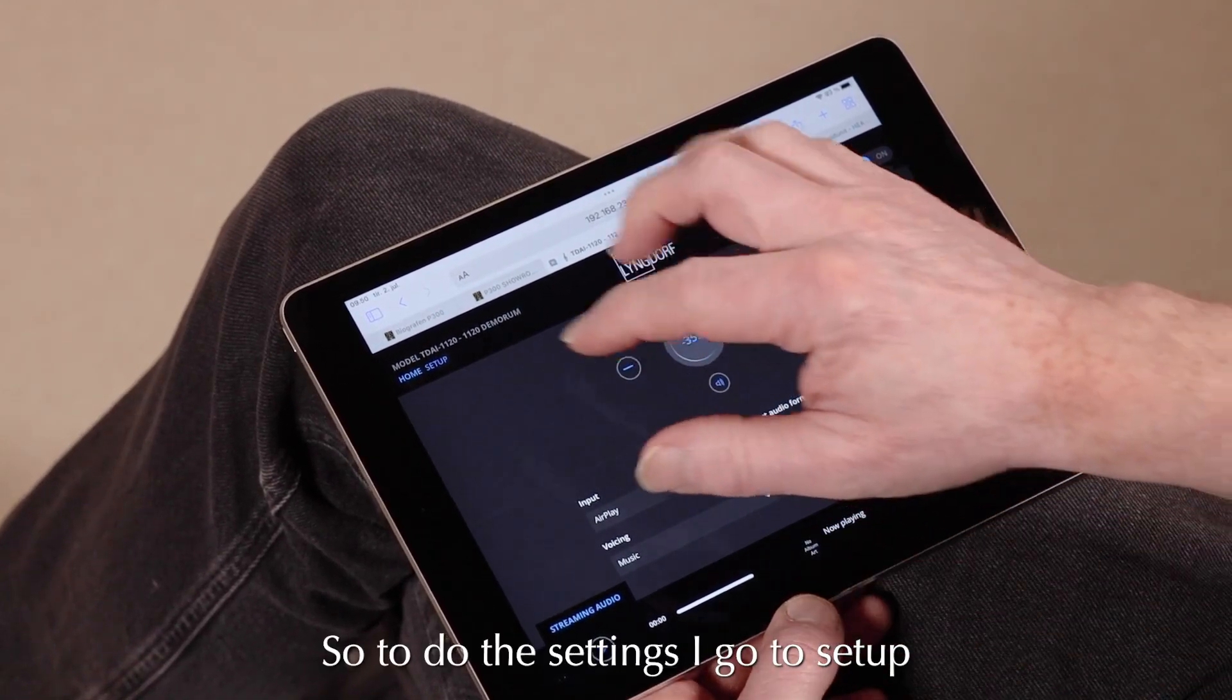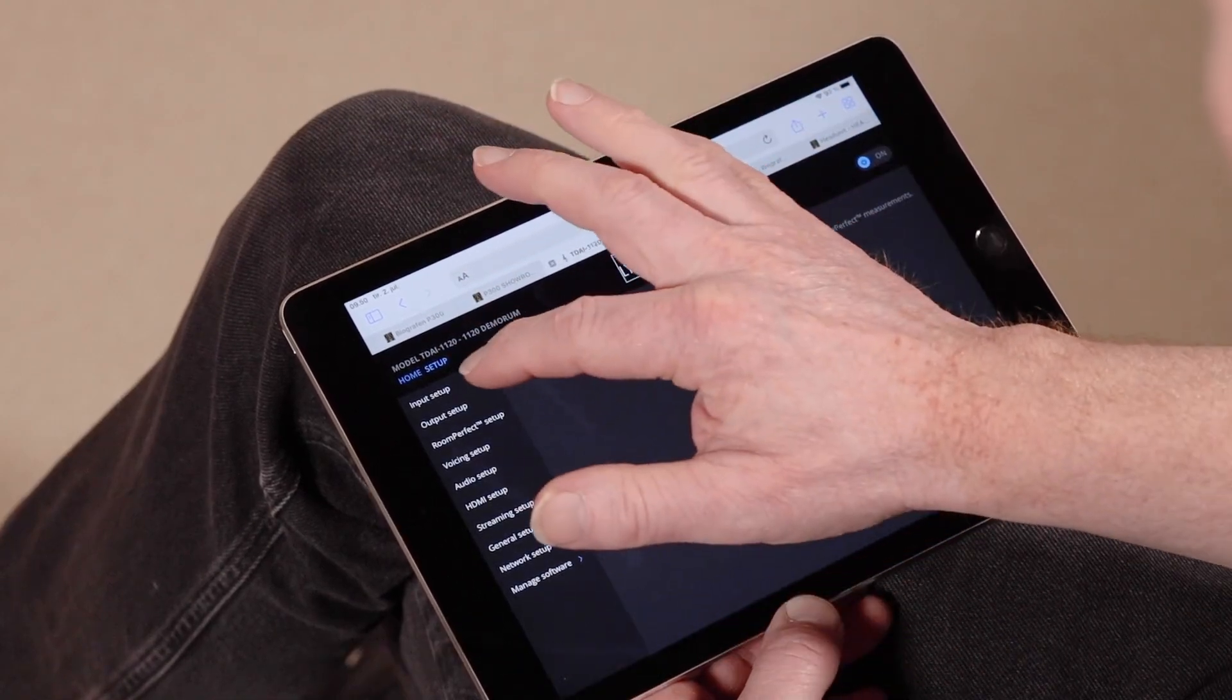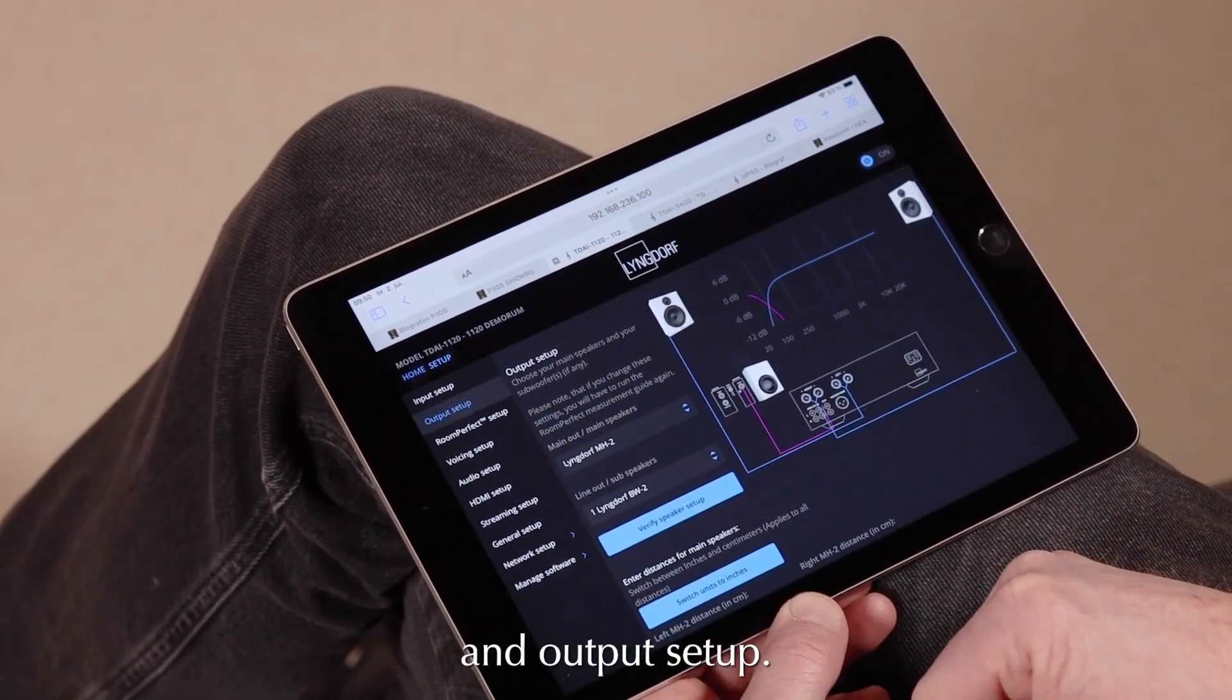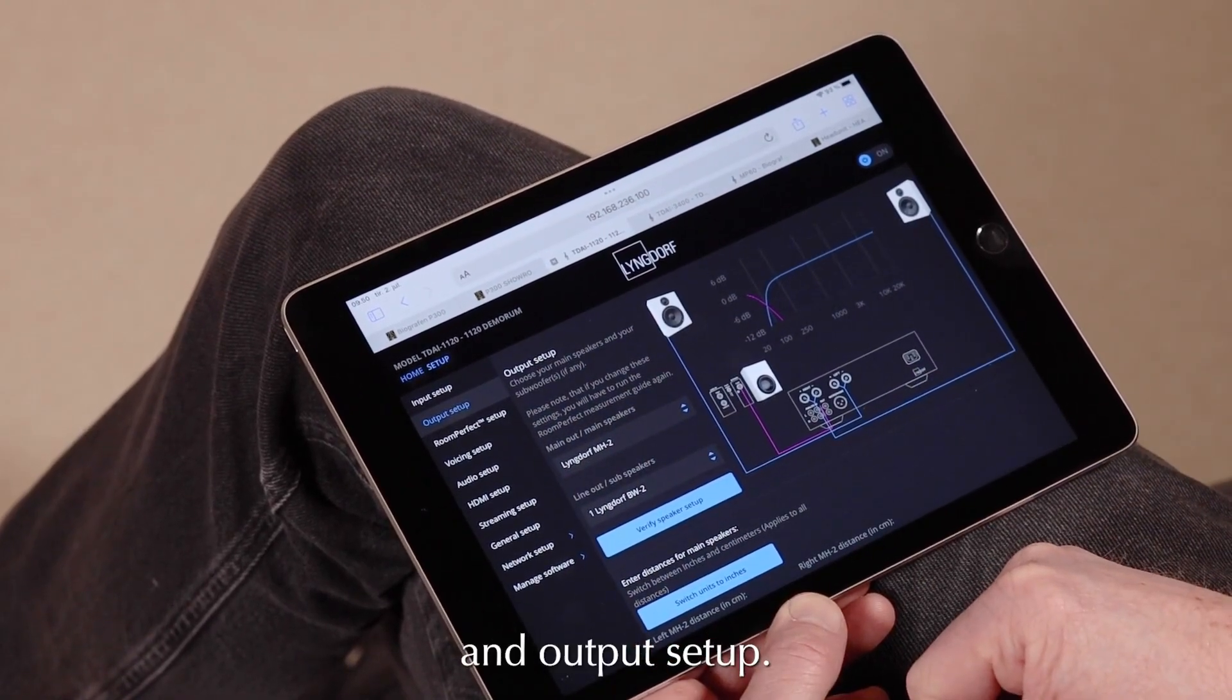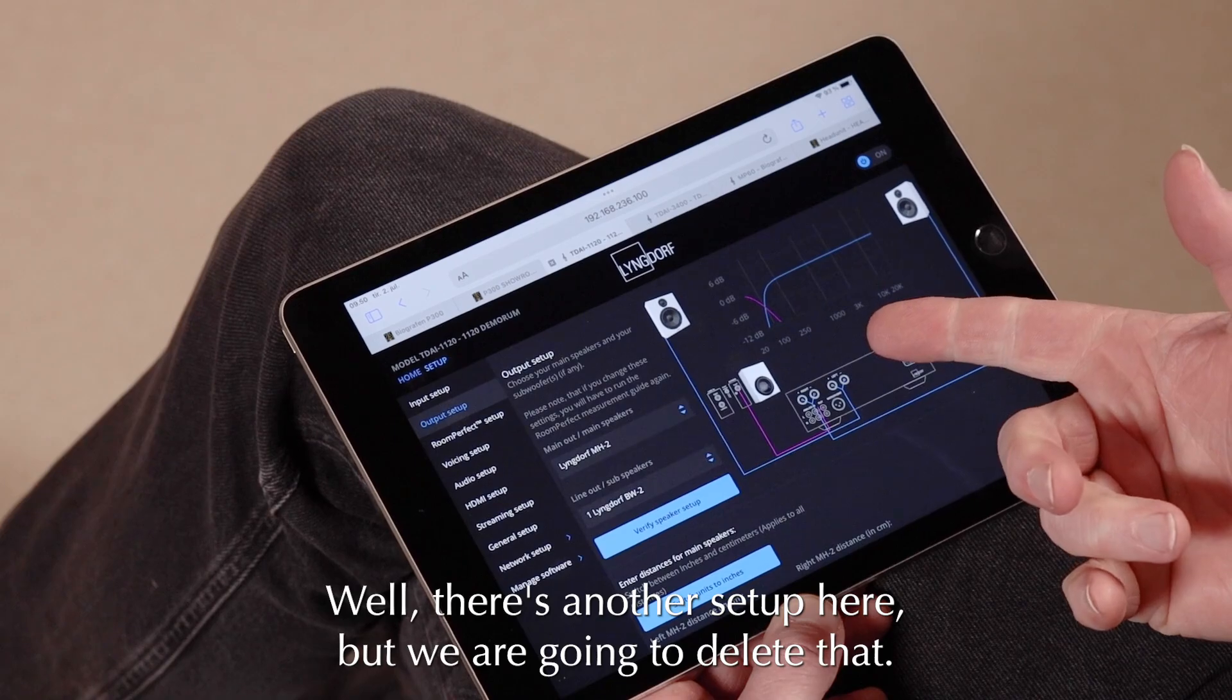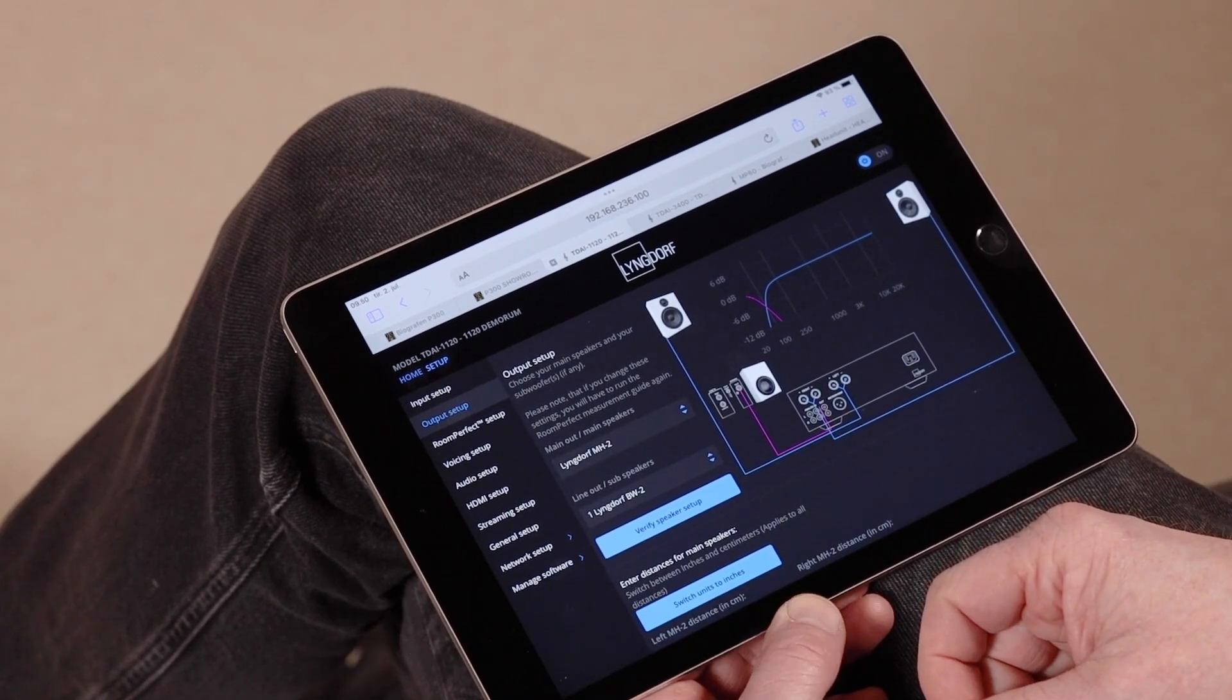So to do the settings, I go to Setup and Output Setup. Now there's another setup here, but we're going to delete that.